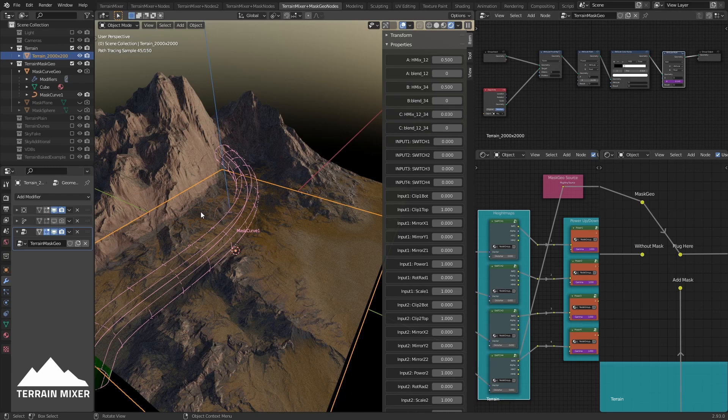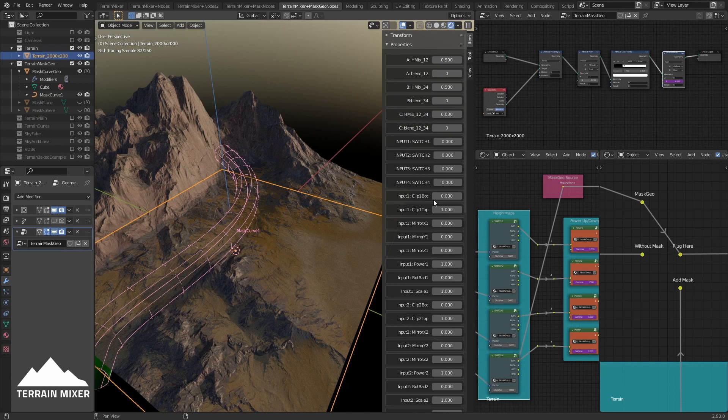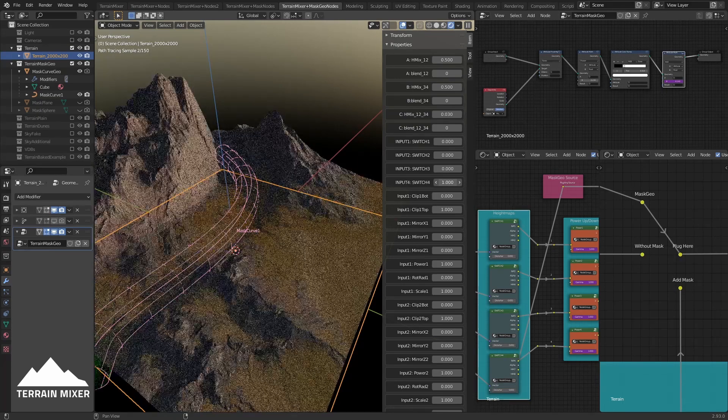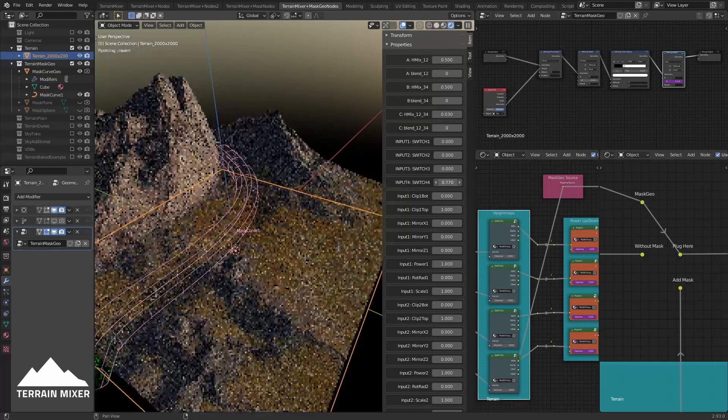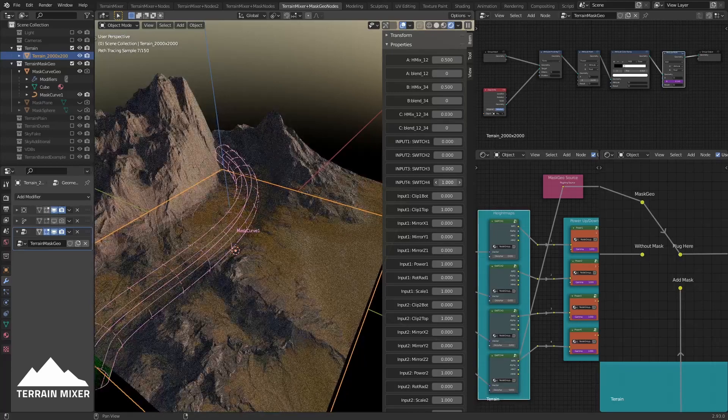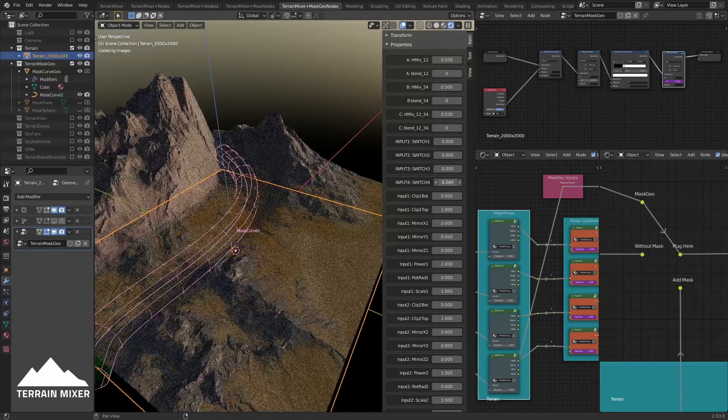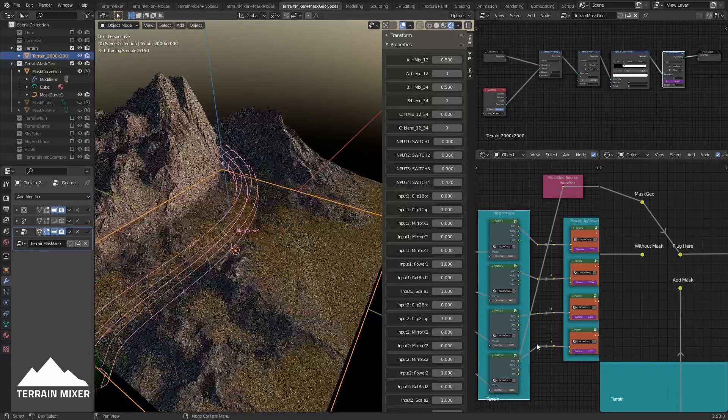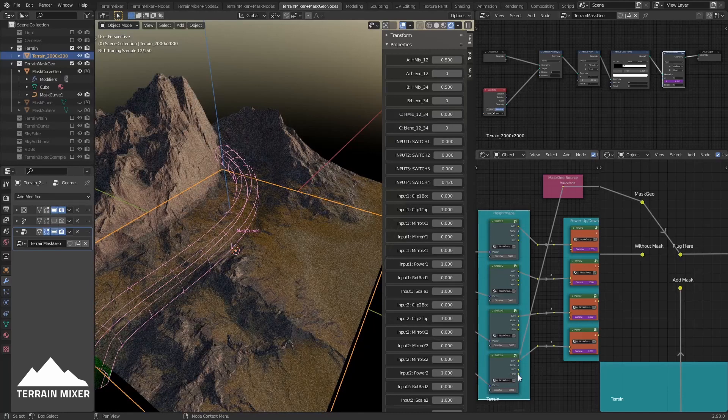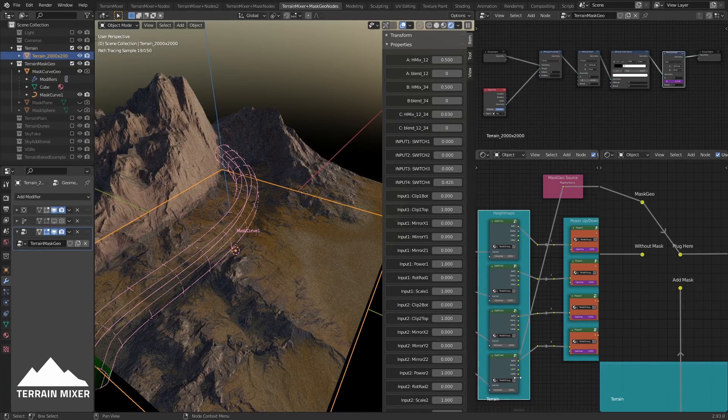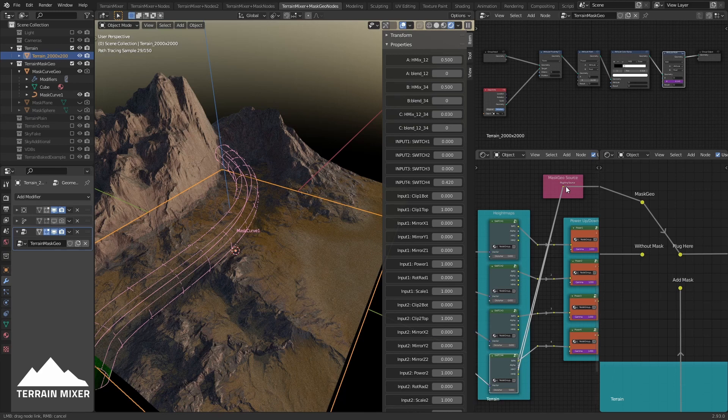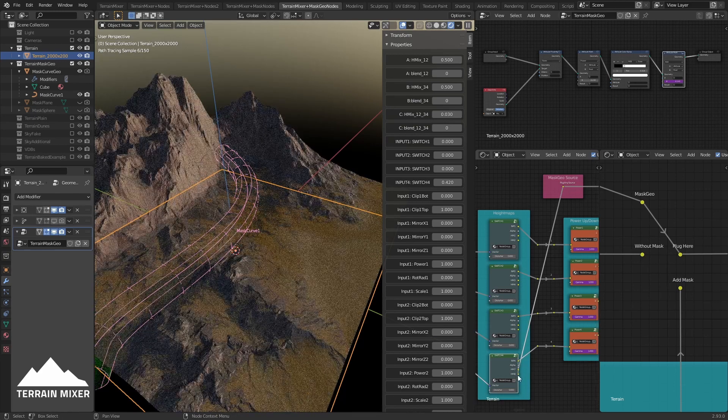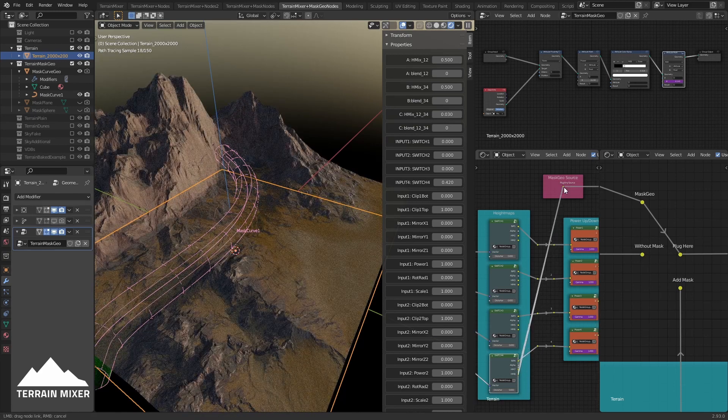And for the mask we can still adjust the Input 4. For example, let's do something like this. You see how it's changing. If you would just choose Height Map 7 or Height Map 8 which defined the Input 4, you wouldn't be able to affect it - it's like a static value.